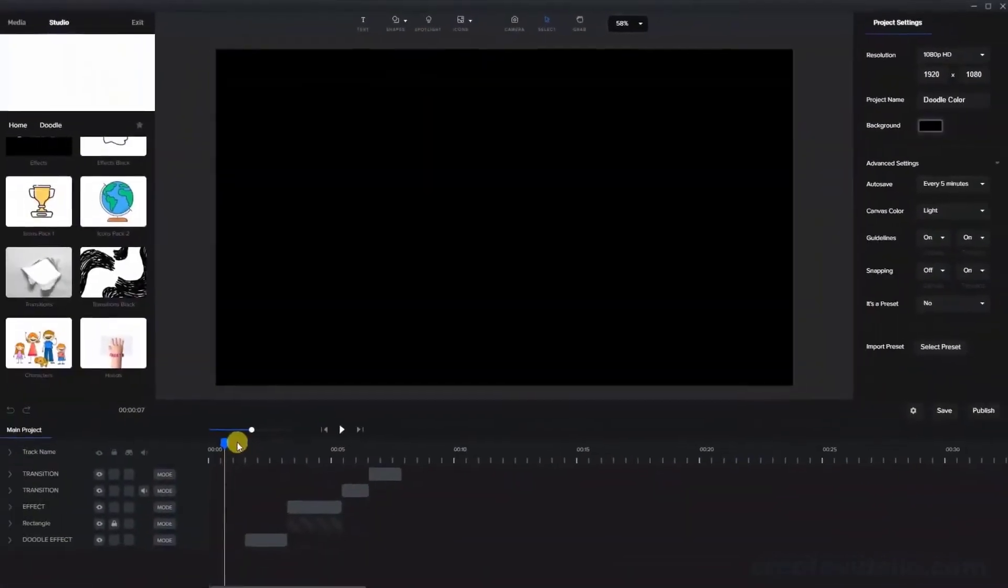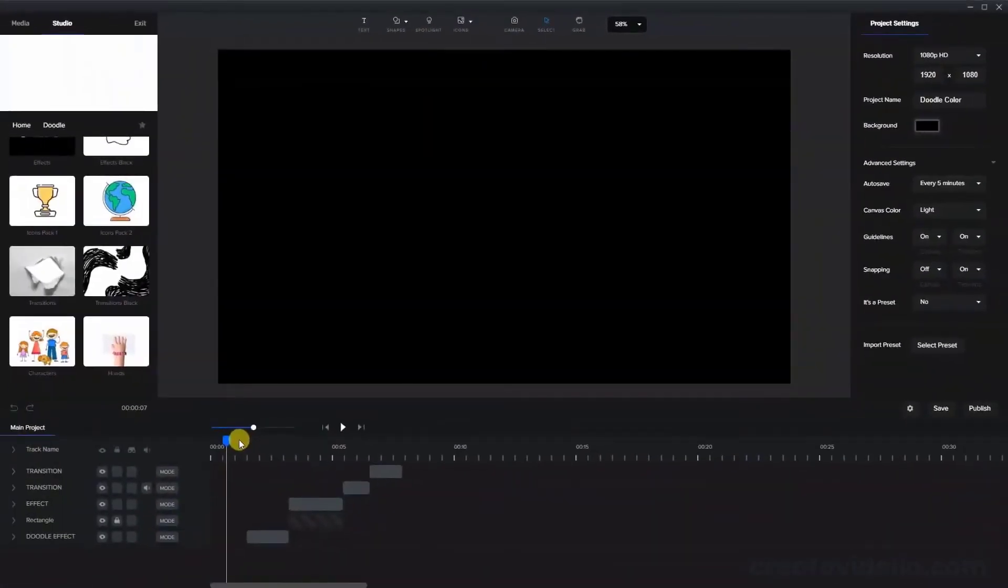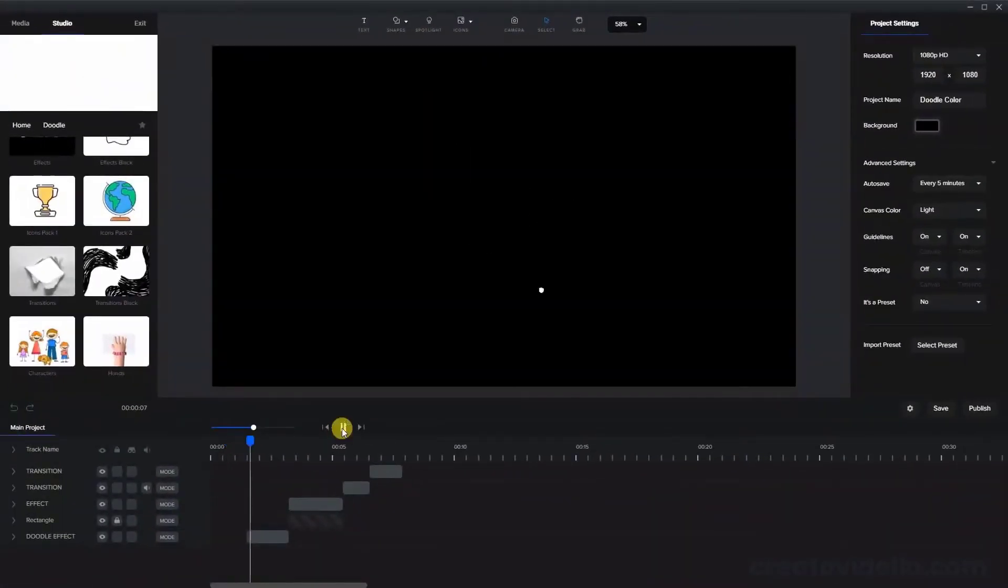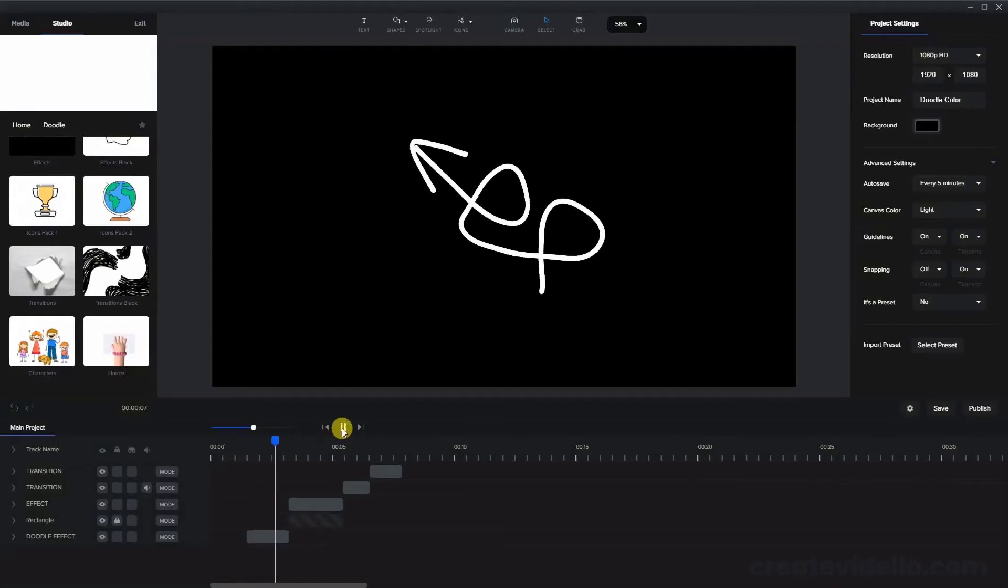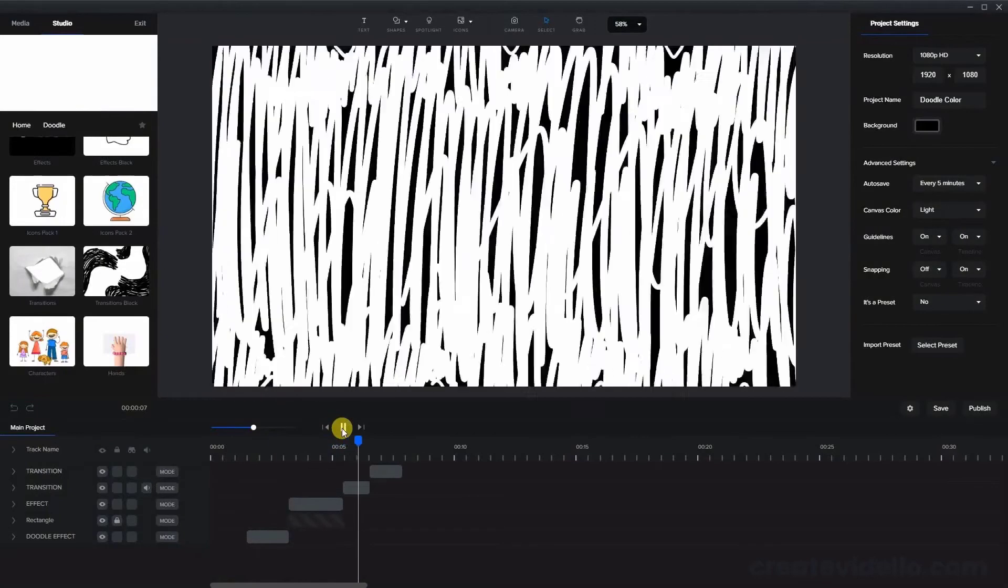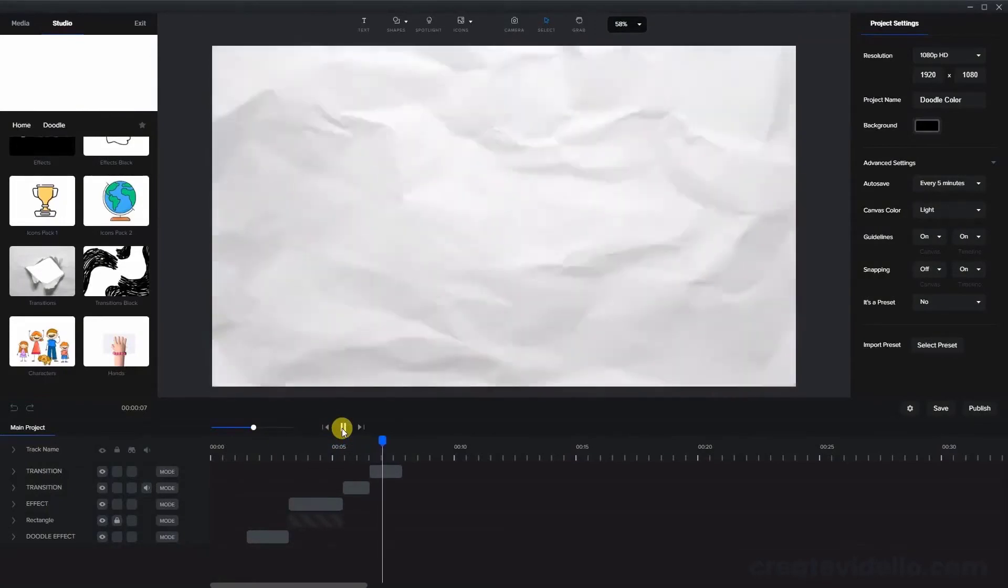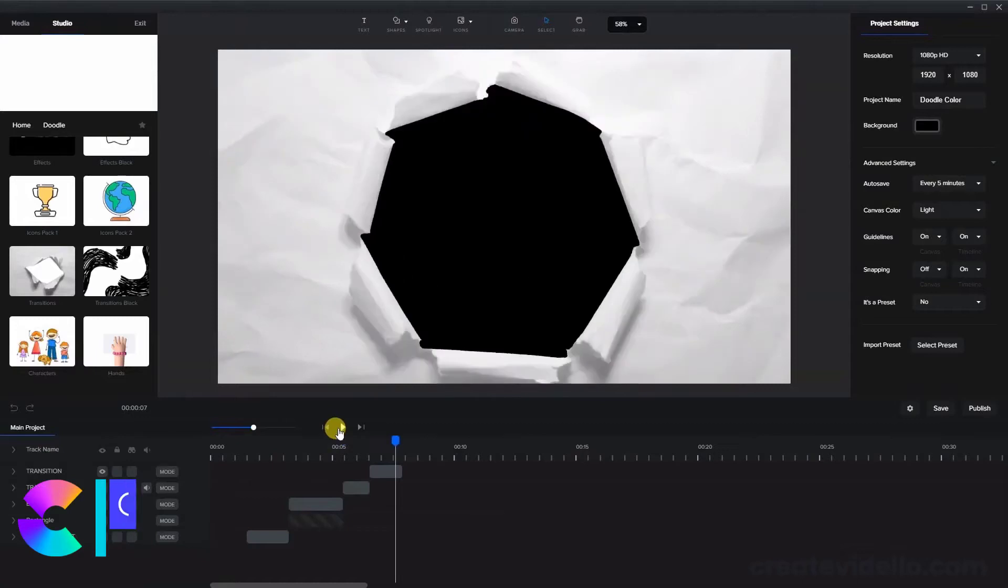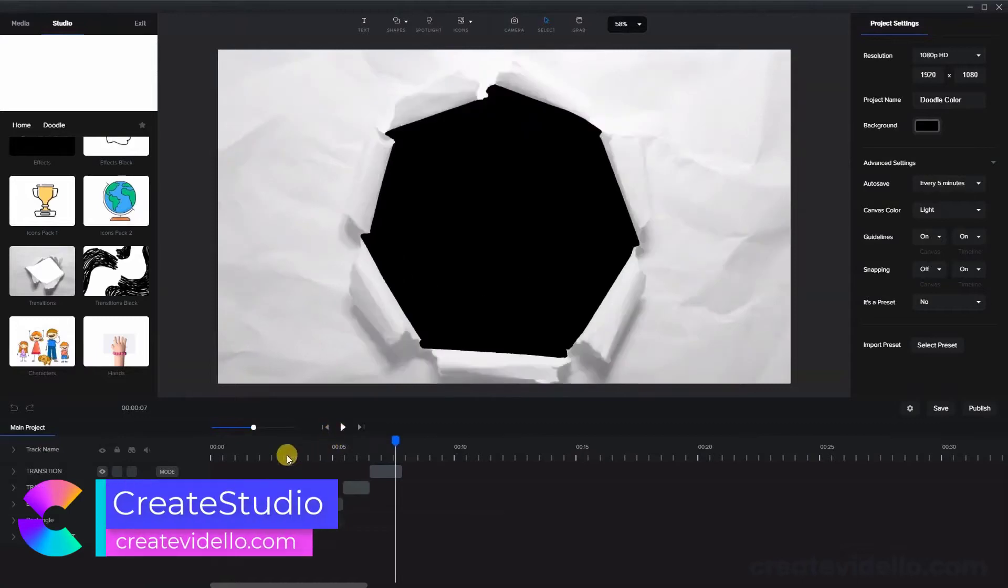So I've added a few doodle effects here, an arrow in white and then a black arrow here on a white background and also a doodle transition and a paper transition.